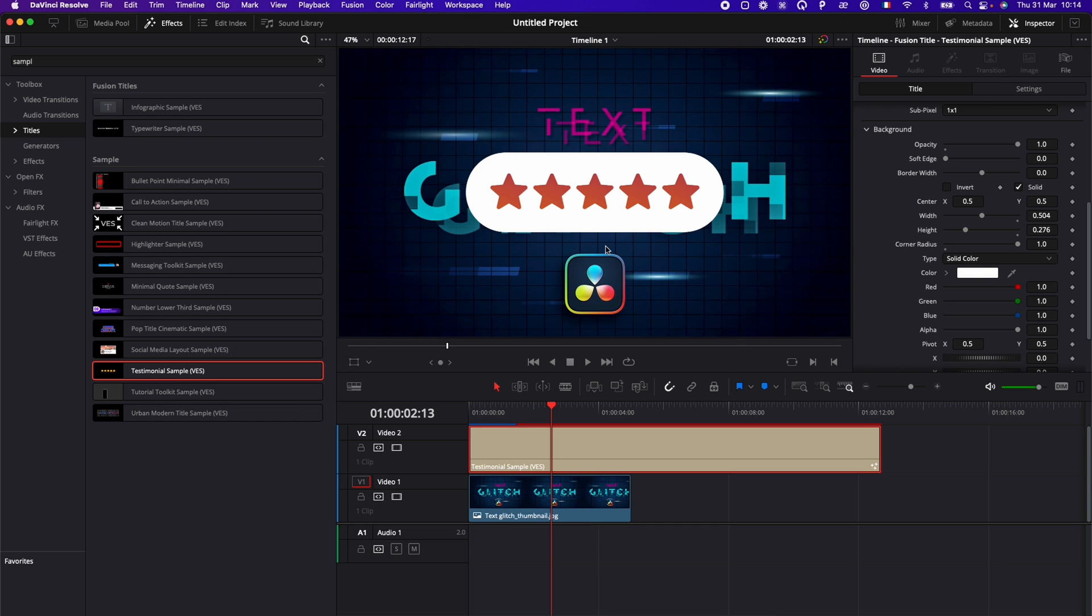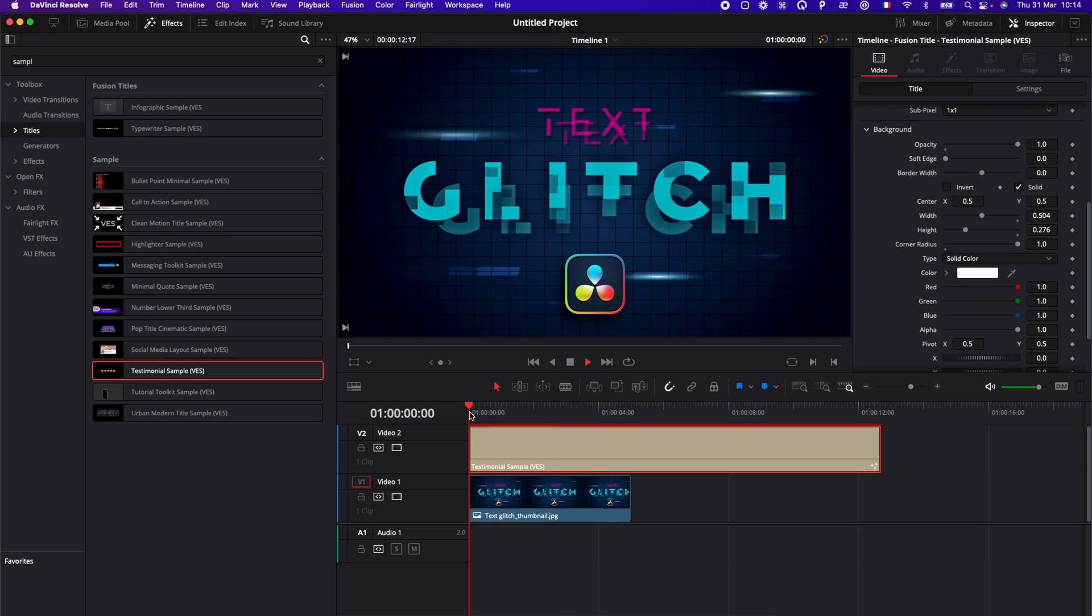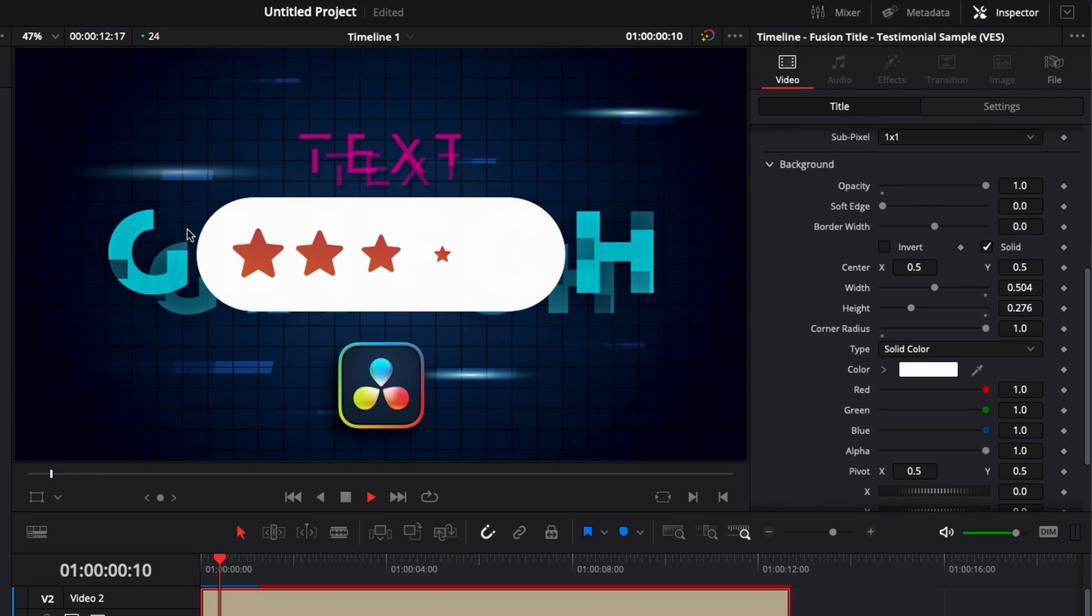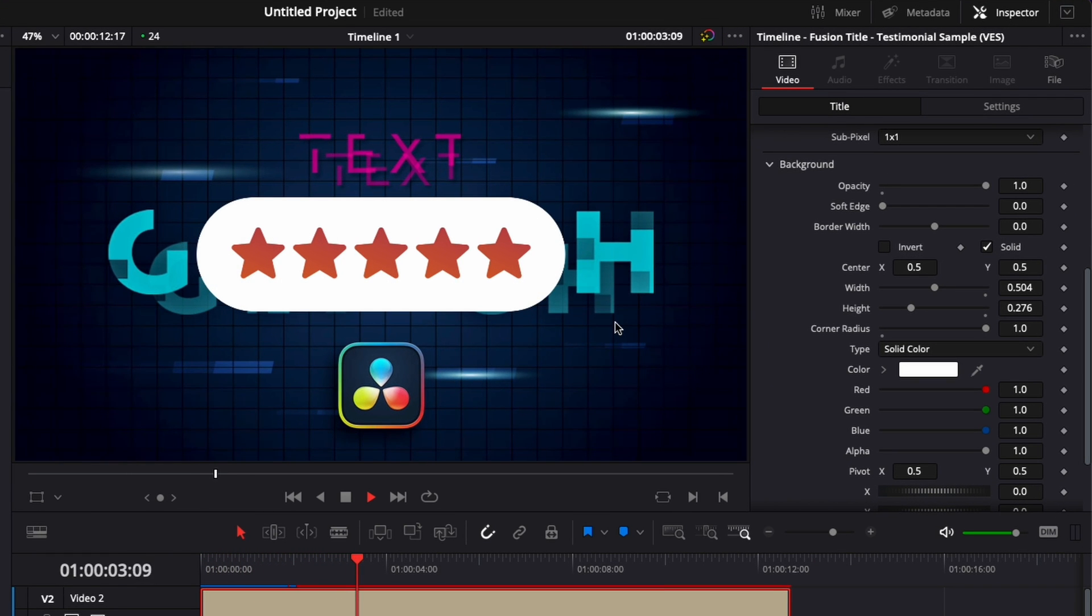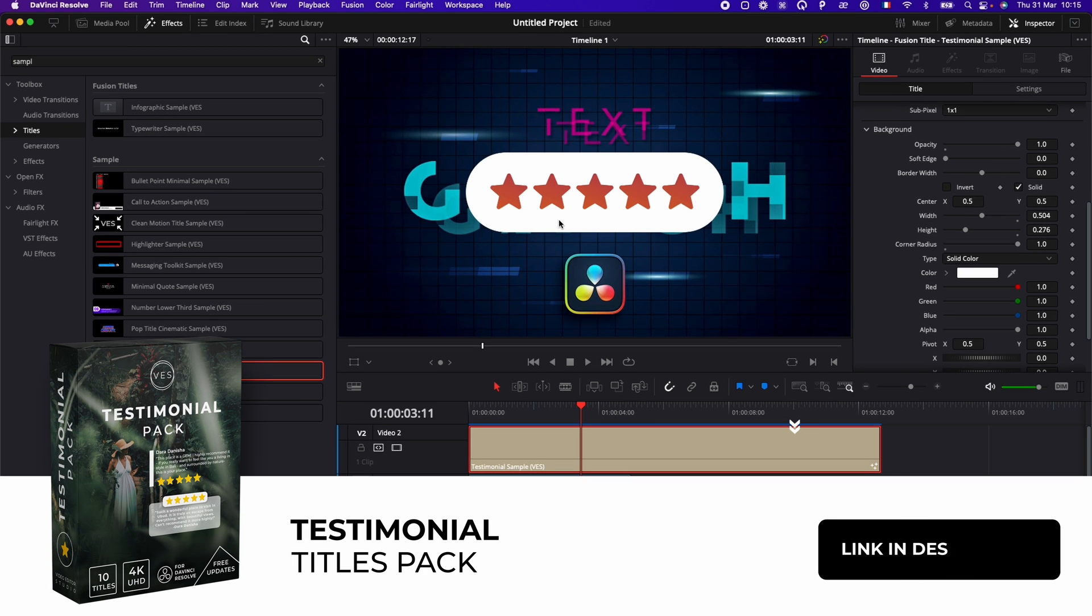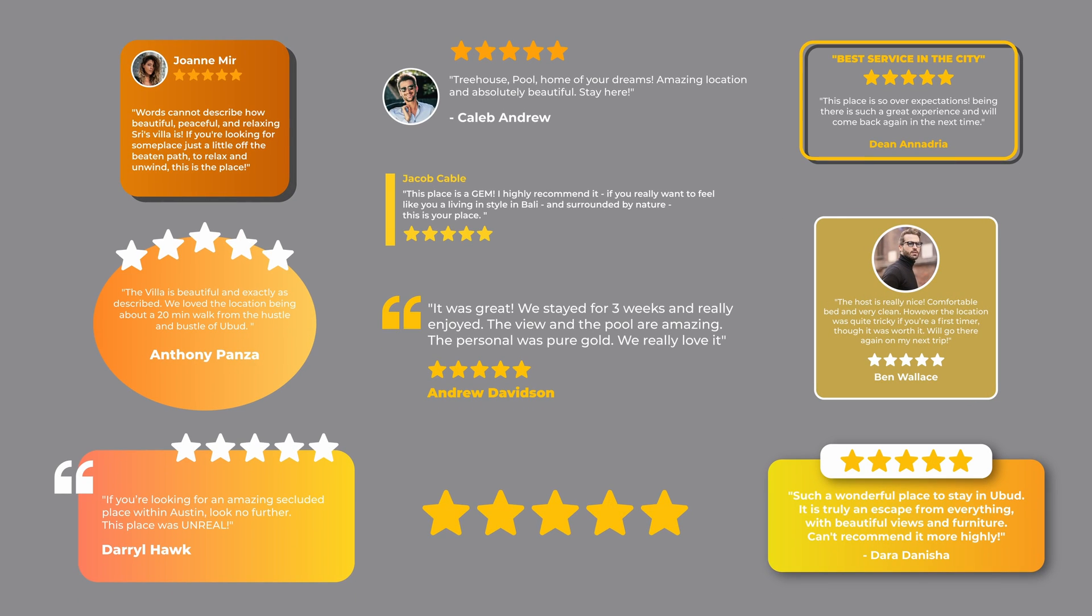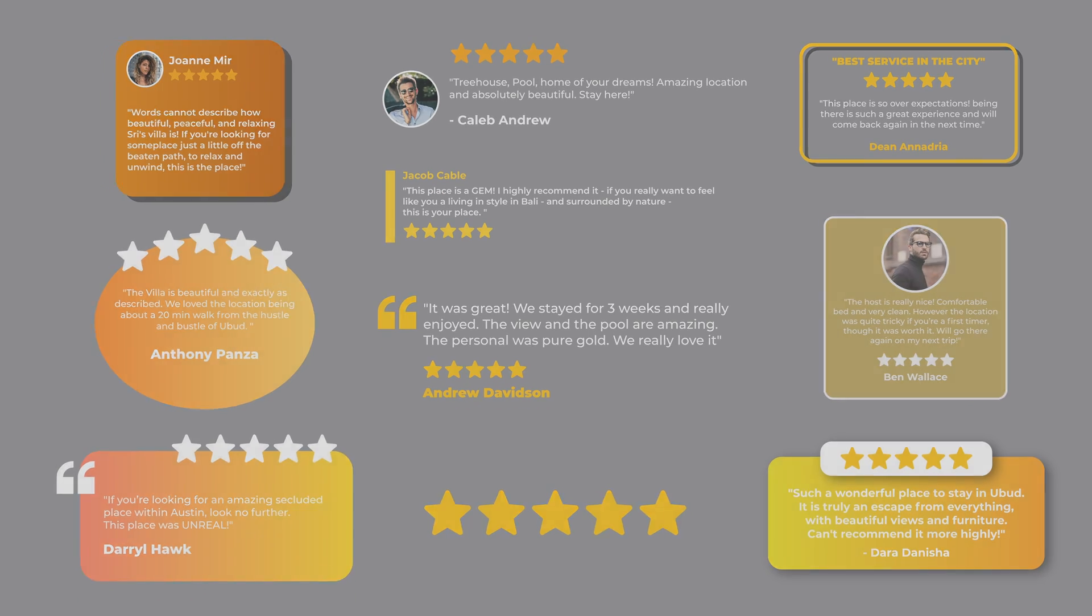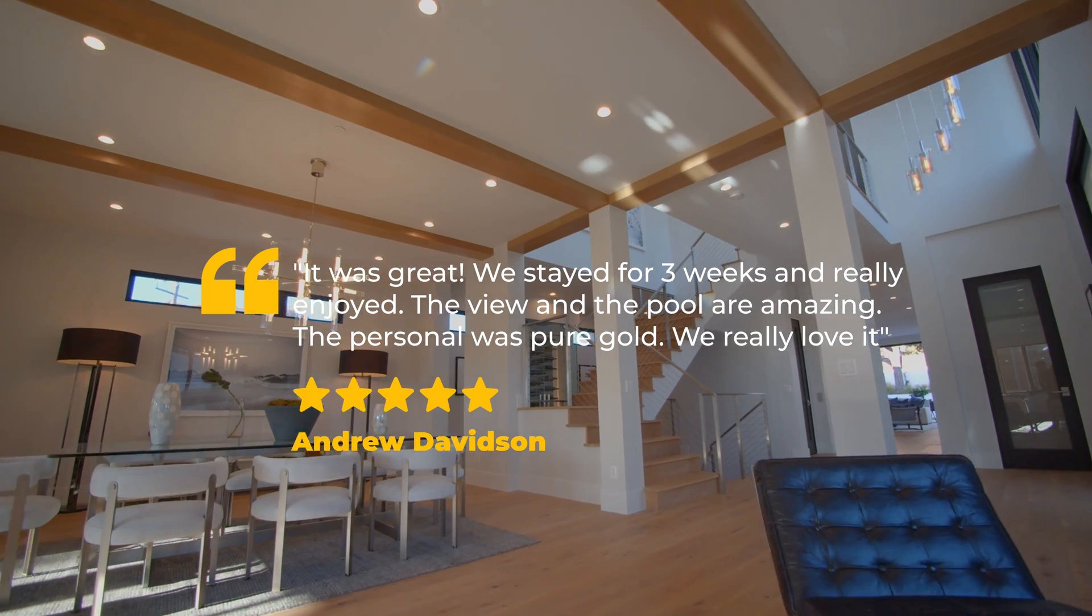And here, we have transformed basically our title. We now have a white background for our star title. And that's pretty much it. I hope you will enjoy that title. This is a title from our testimonial title pack that you can find on our website. Please let me know in a comment what kind of pack you would like us to do next. I thank you very much for watching and see you next one. Bye.